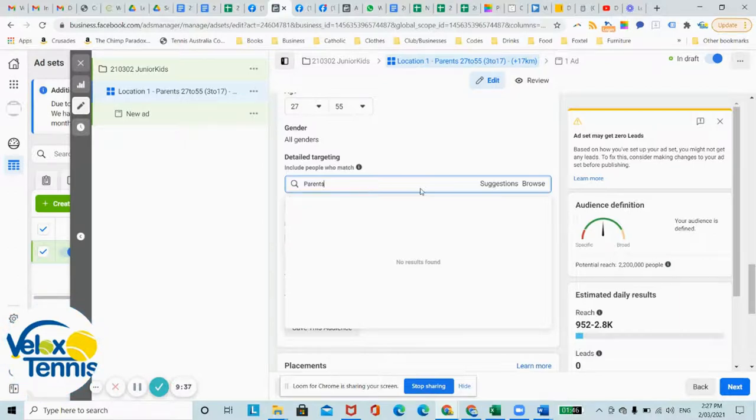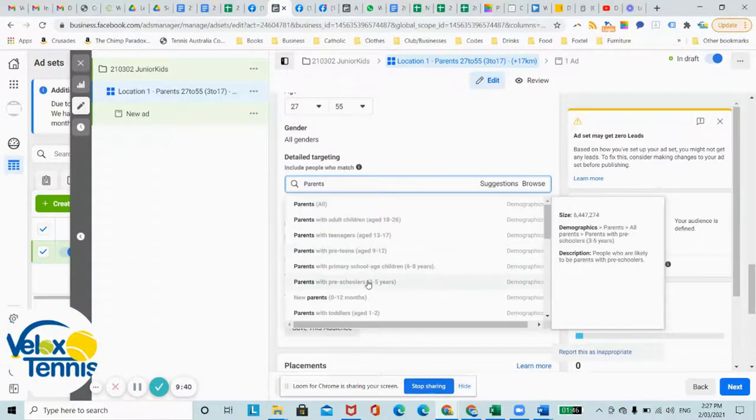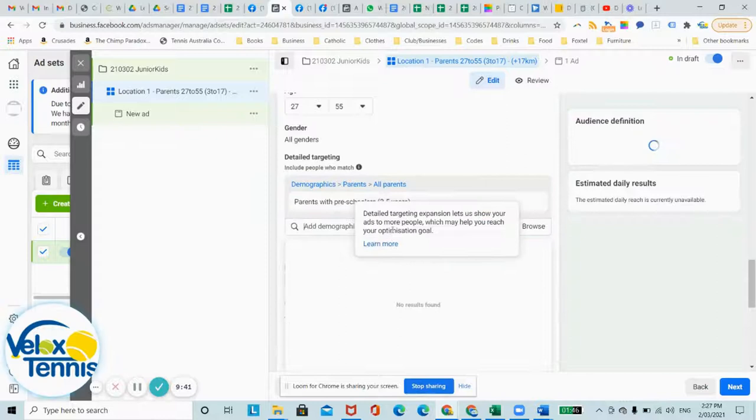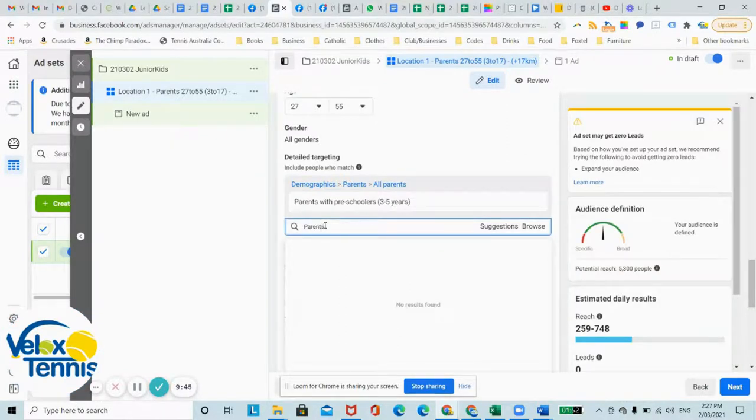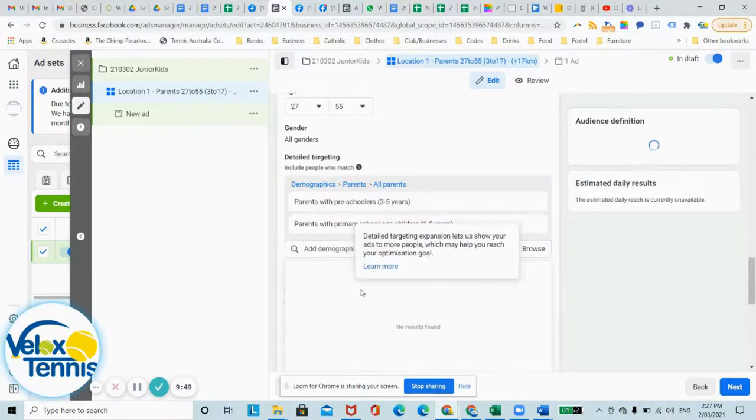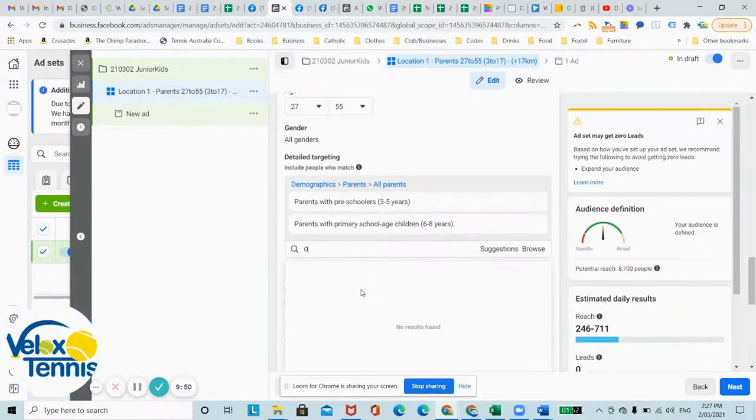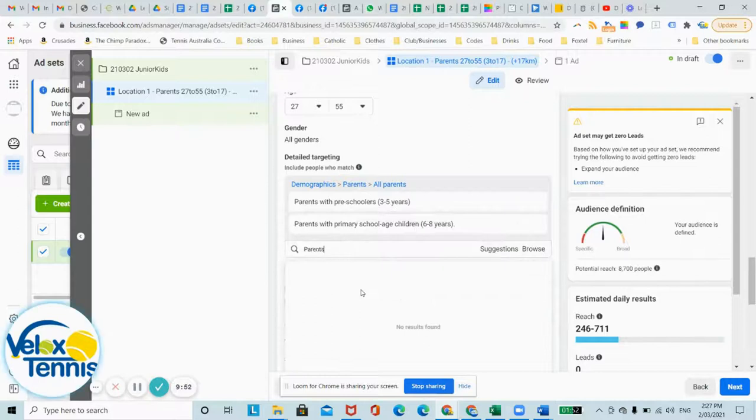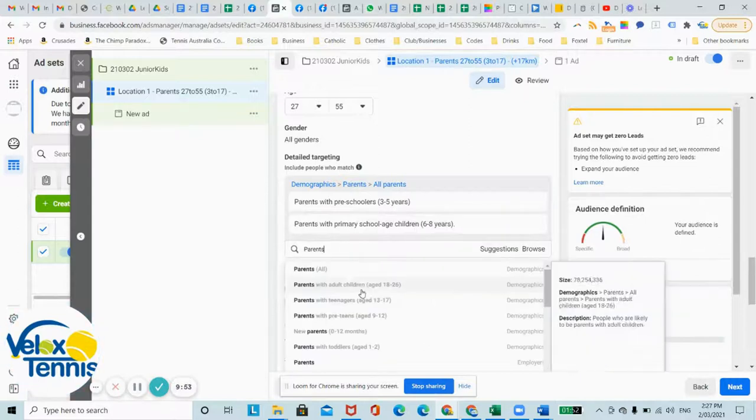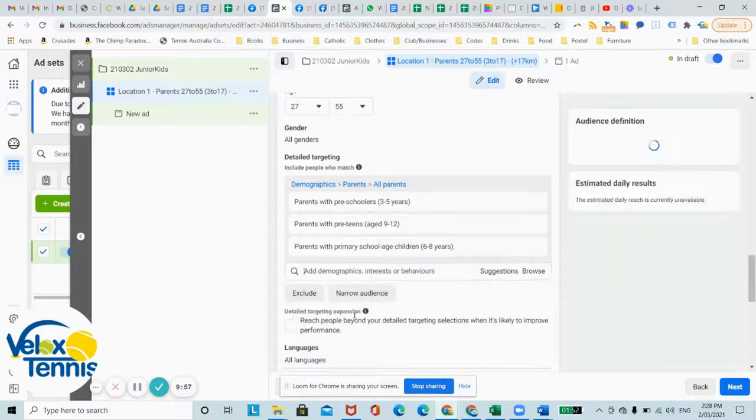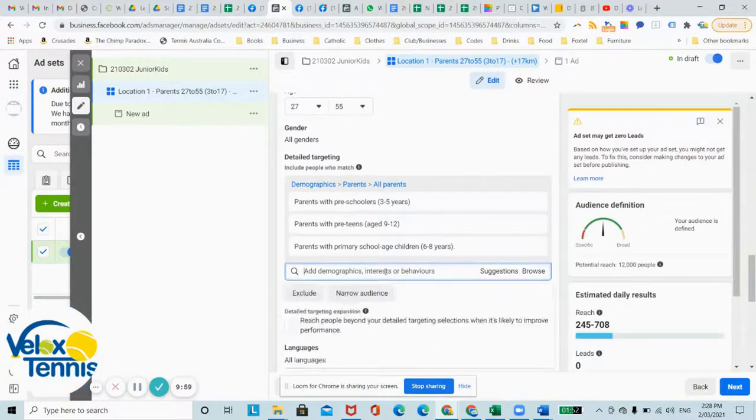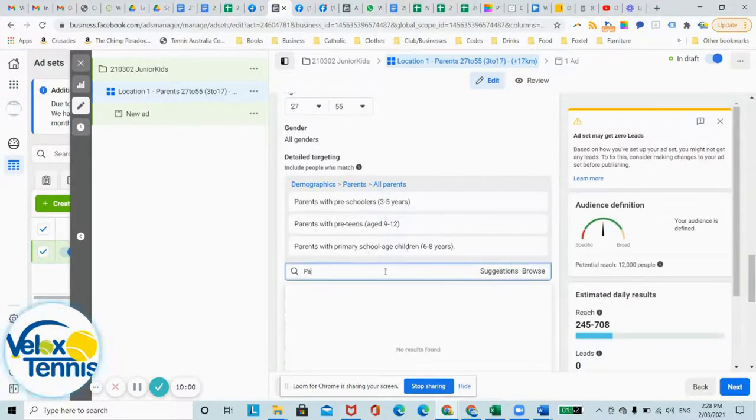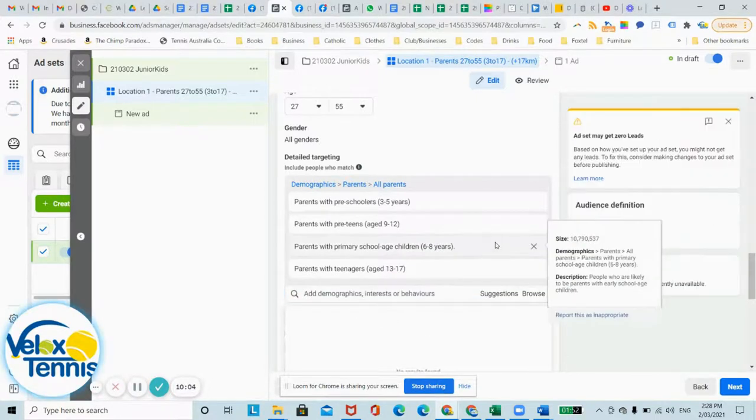Just click parents 3 to 5, parents 6 to 8, parents with preteens 9 to 12, and parents 13 to 17.